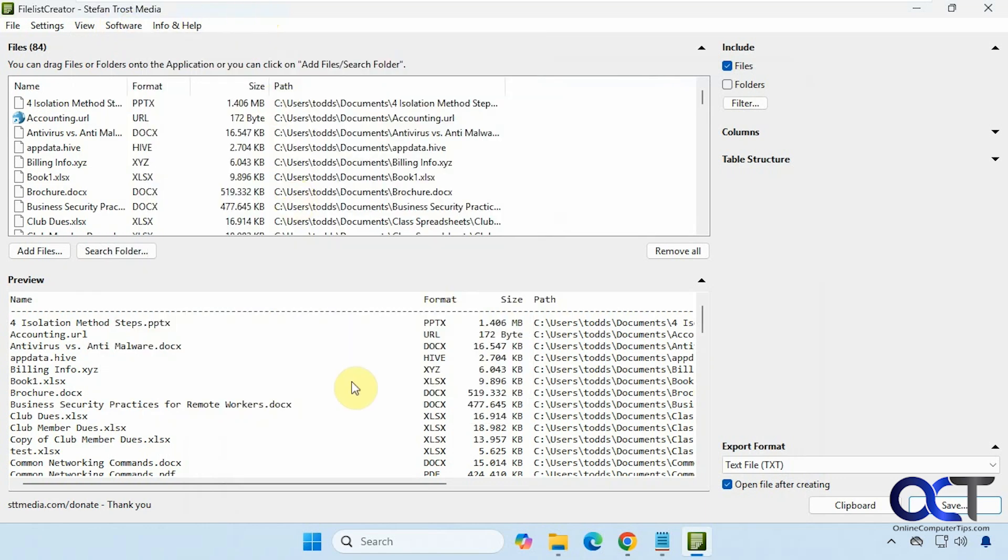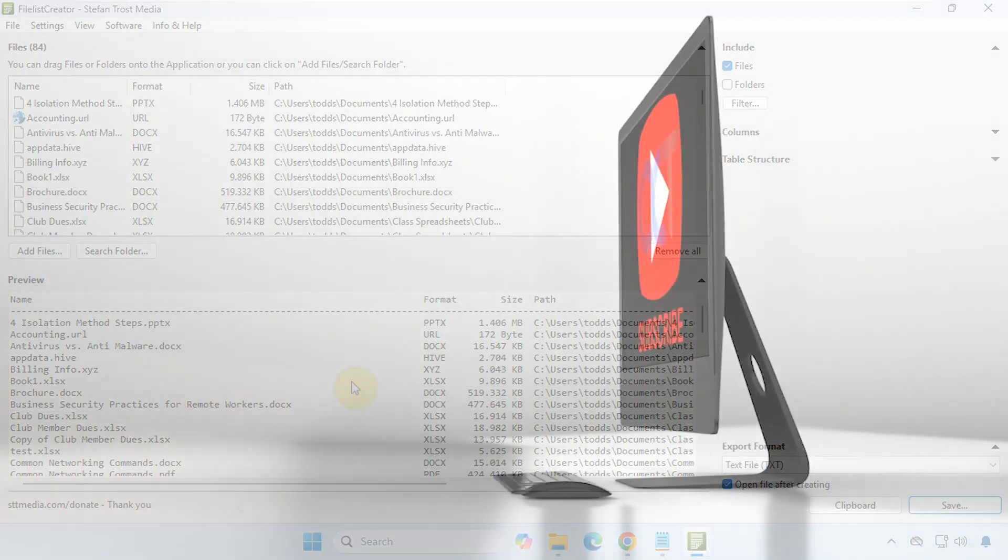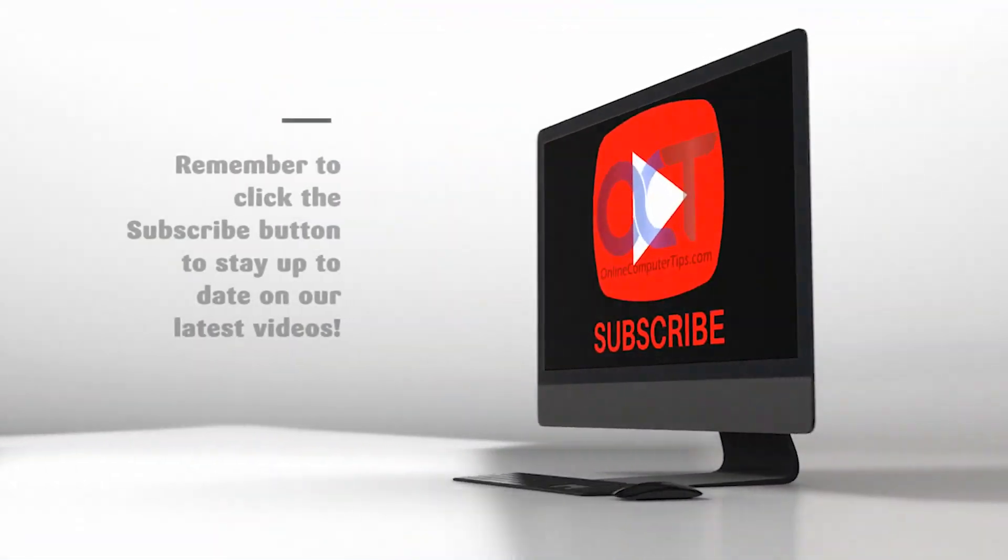All right, so as you can see it's a pretty easy way to print out a directory with all its files and folders. All right, so I'll put a link in the description where you could download File List Creator and you could try it out for yourself. All right, thanks for watching and be sure to subscribe.